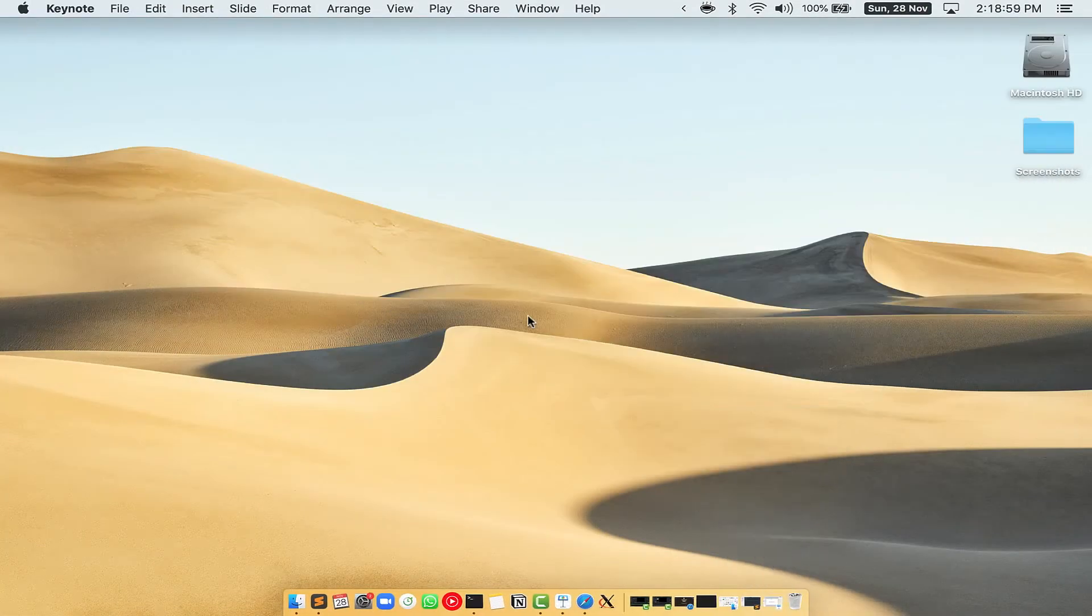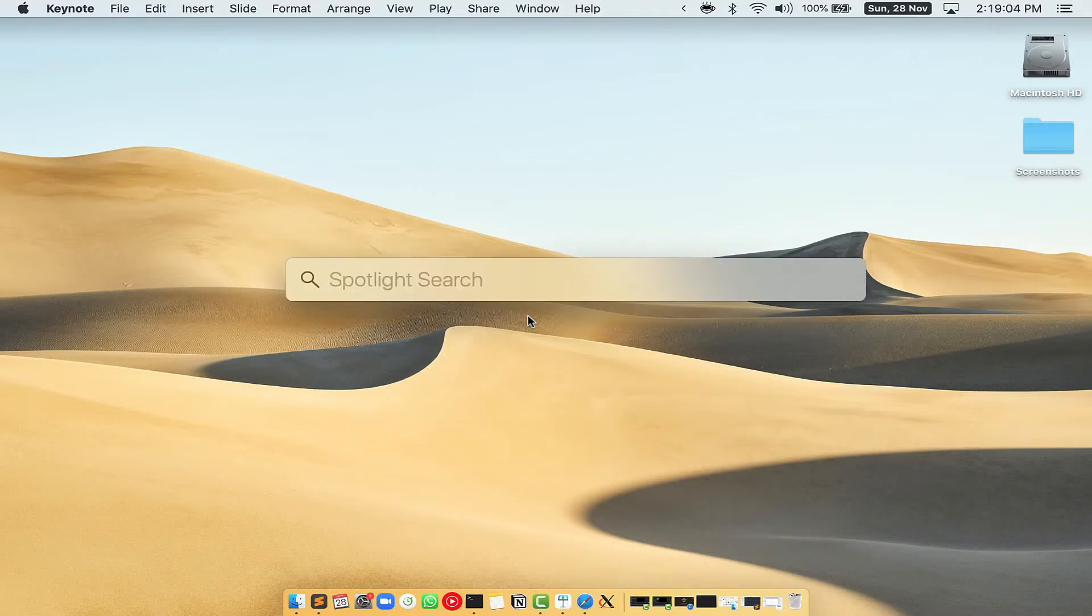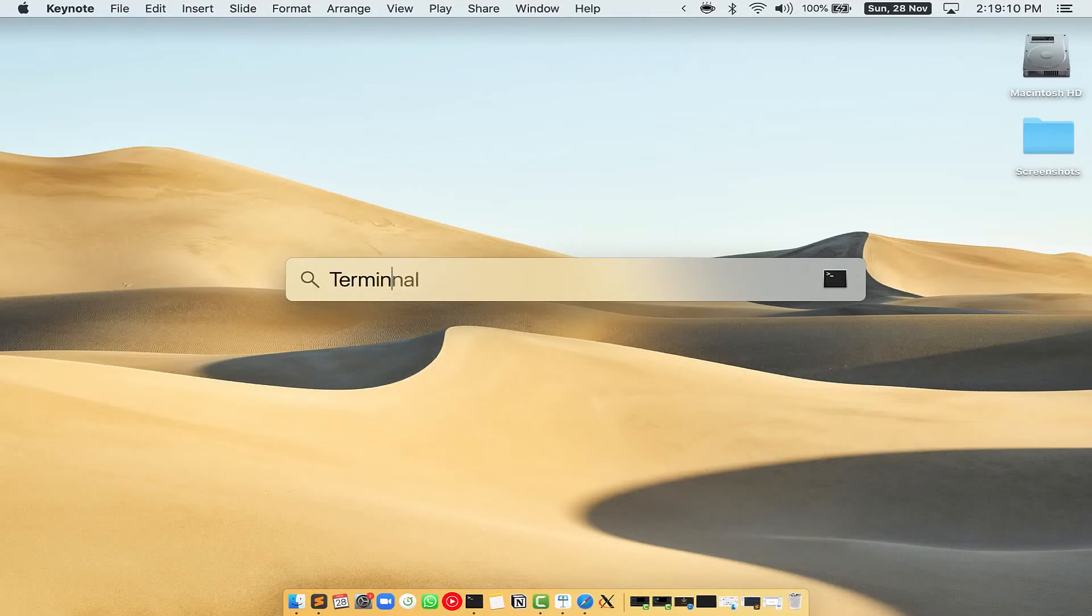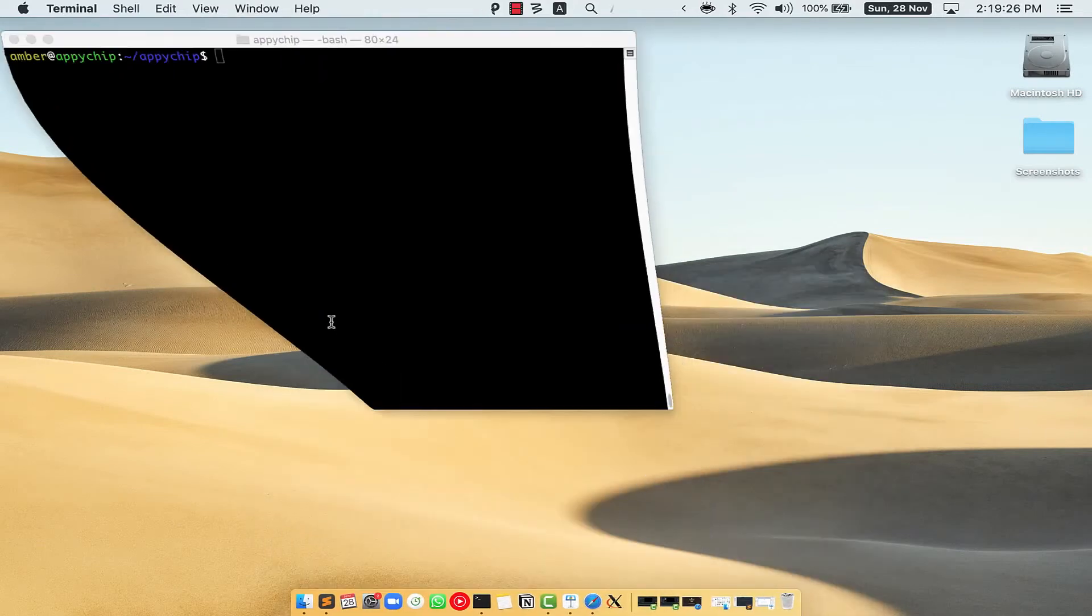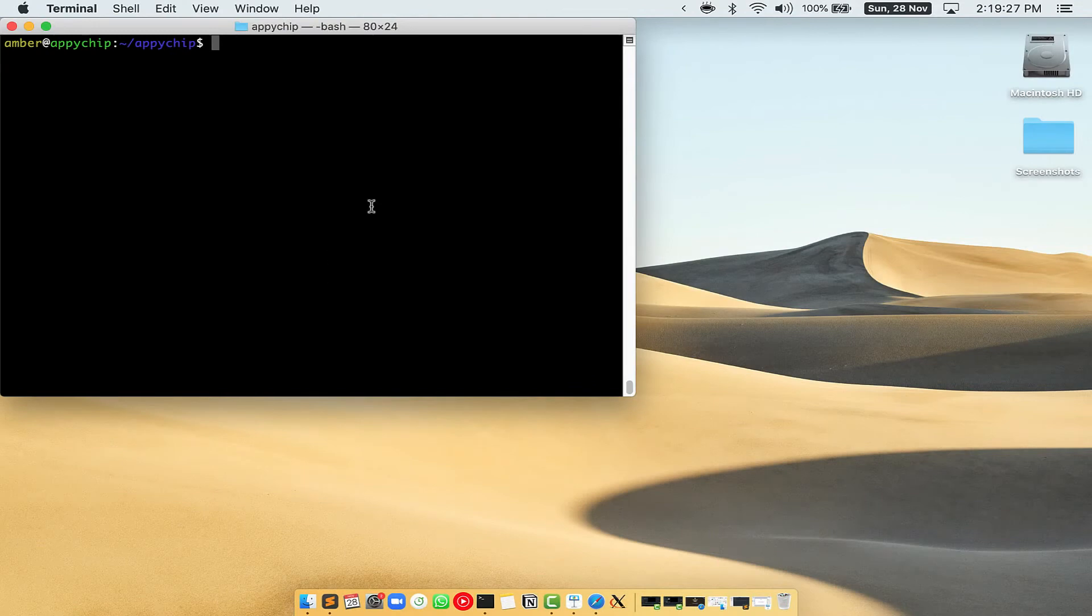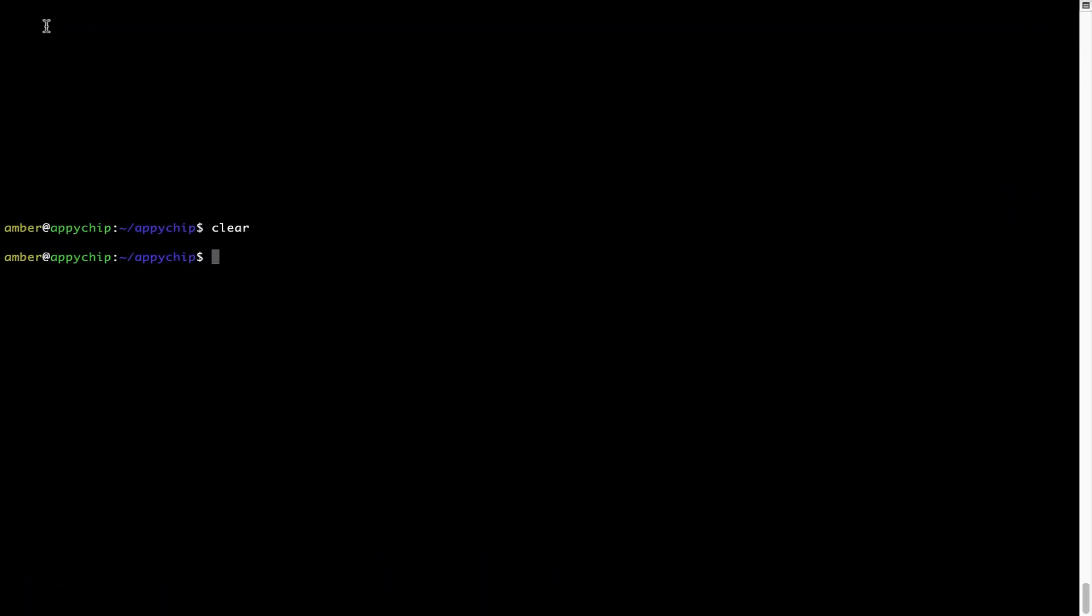First, you need to press Command and Space on your keyboard. This will open Spotlight search on your Mac, and then you have to type terminal.app. You will see this Terminal app. Simply double click on it to open Terminal. Let me maximize this terminal window.